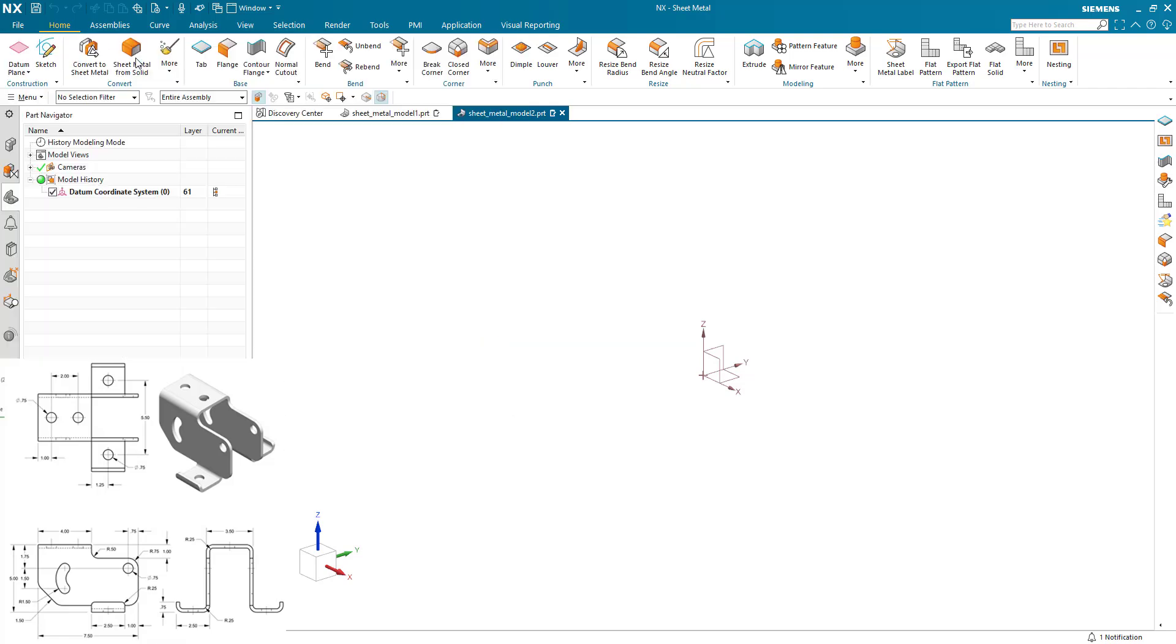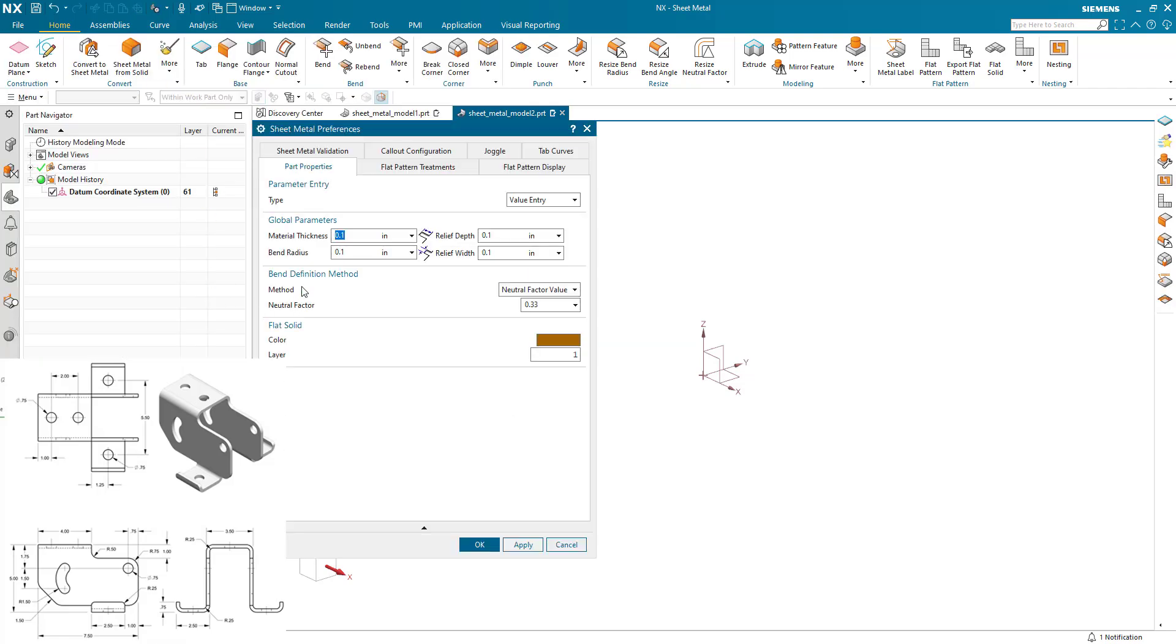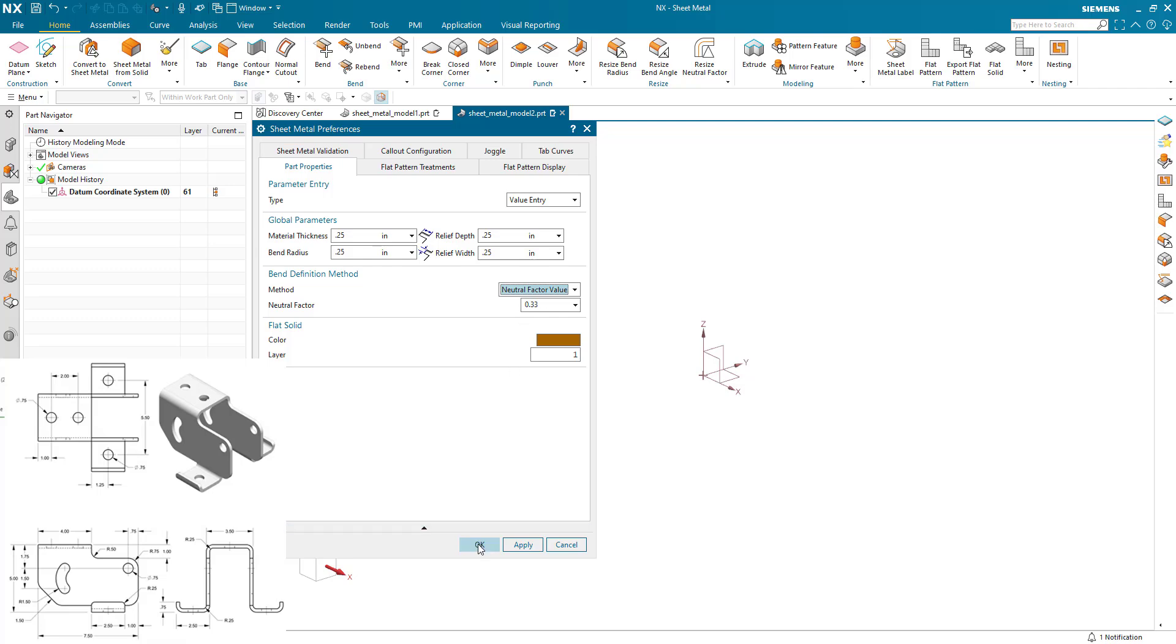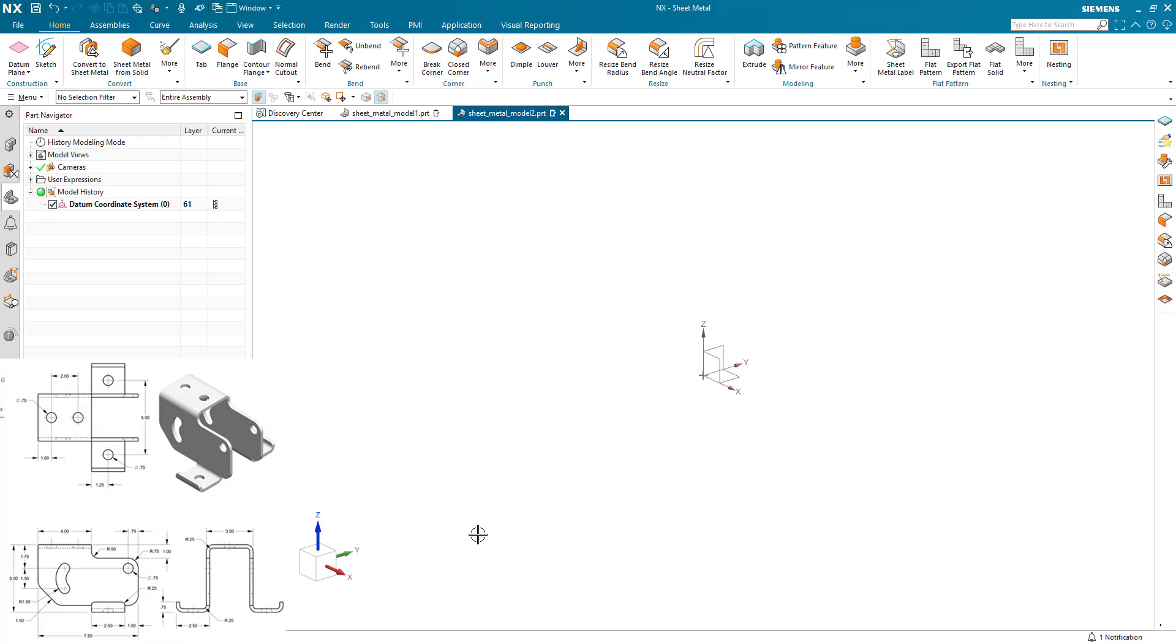I'm going to set up in my part properties the global parameters for my part. My material thickness is going to be 0.25 and my bend radius and relief sizes are all going to be constant at 0.25 and I'm going to use the default 0.33 for the neutral factor.